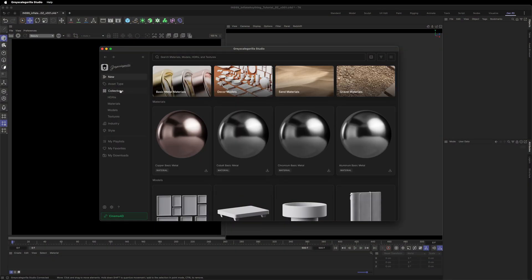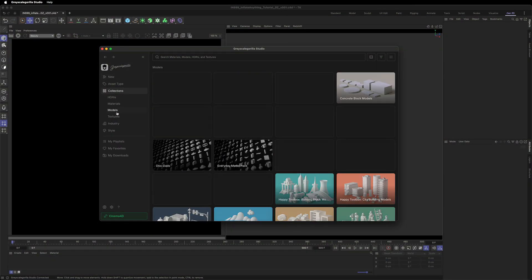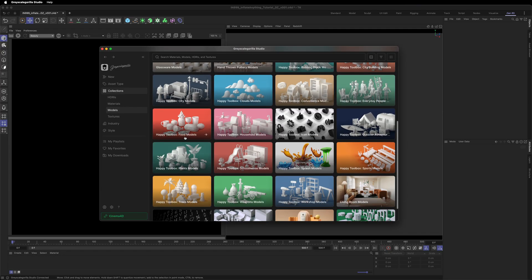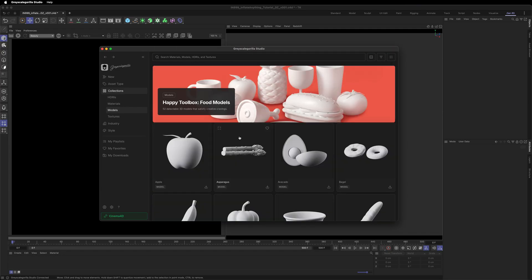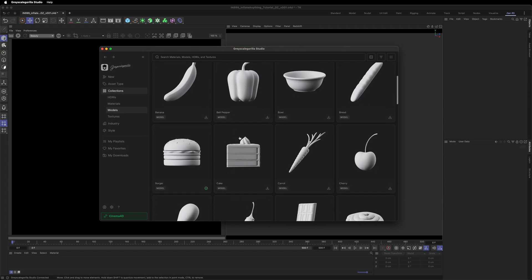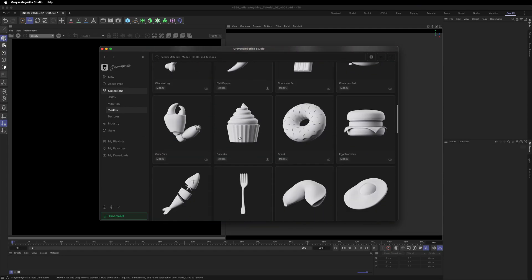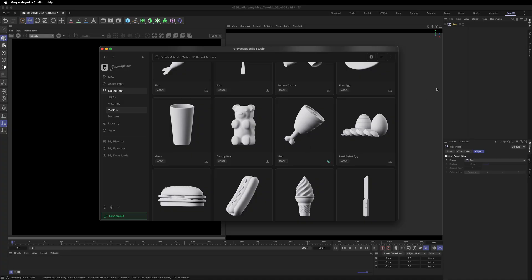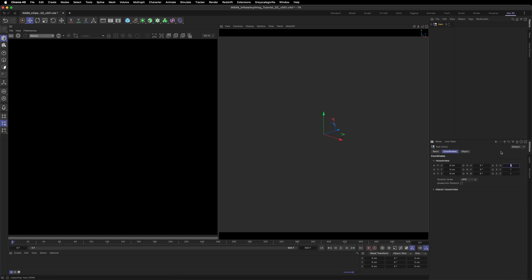With Greyscale Gorilla Studio open and connected, go ahead and grab a model from the Happy Toolbox food pack. I'm going to use the ham. I'll download and send it straight into Cinema 4D. Now back inside Cinema 4D, scale the model up a hundred times. I found the cloth system behaves best when the object is around 200 centimeters.